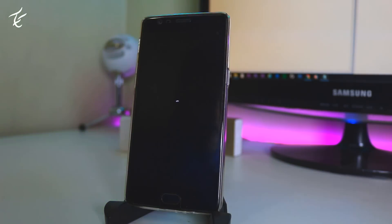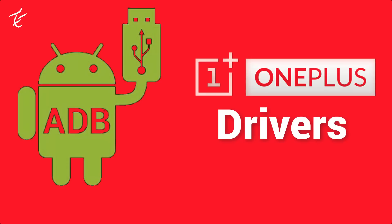Now go into PC and make sure you have downloaded and installed ADB and OnePlus drivers. If you haven't, go to description and download it and install it.